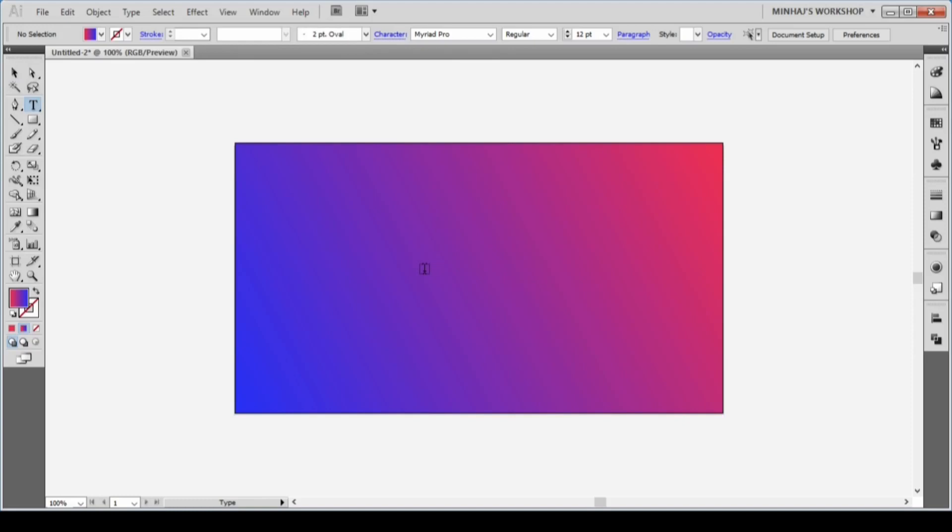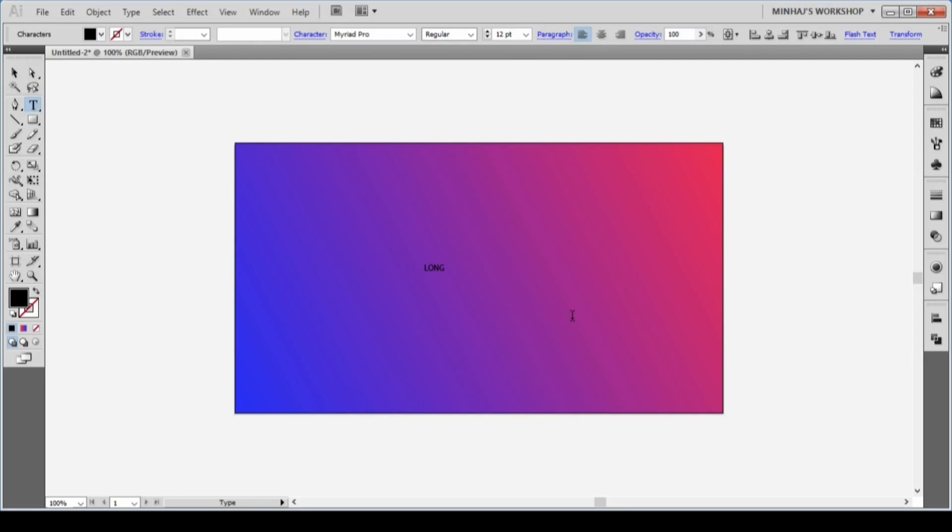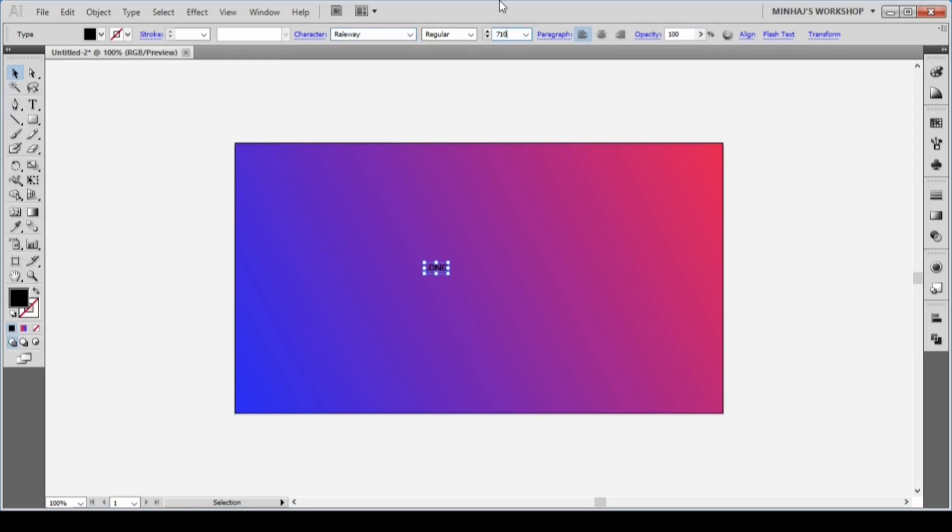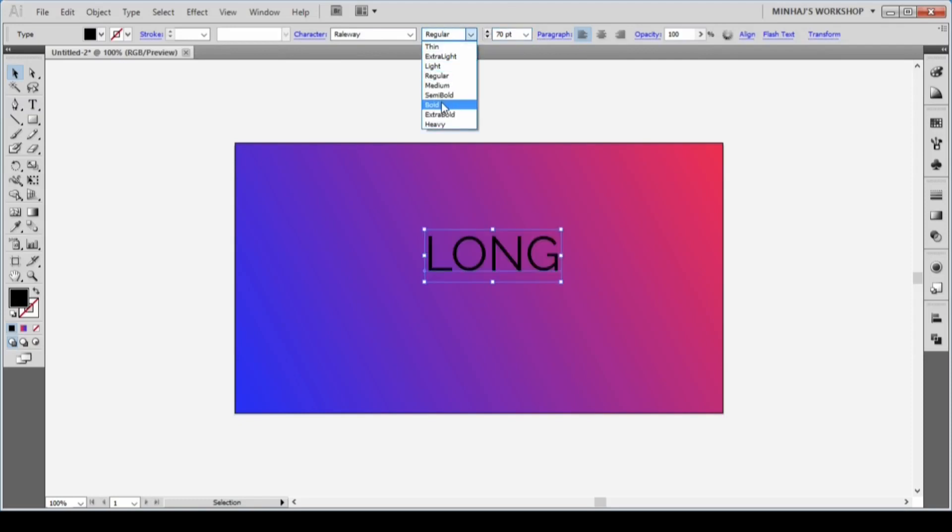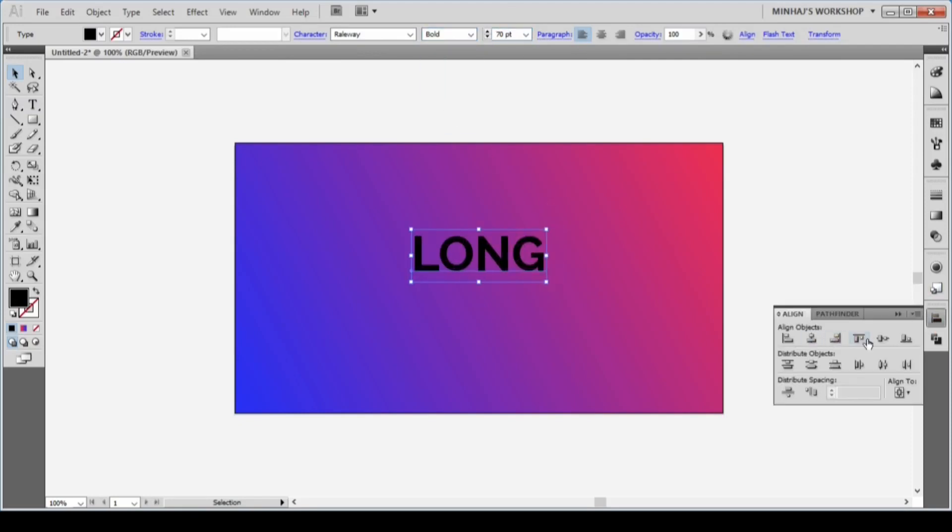Then I'll select the Type tool from the toolbar and type some text. I'll grab the Selection tool, select the text, and change the font to Railway Bold and font size to 70 pt. You can download the font for free—check the description to see the link. After that, I'll place the text in the middle of the artboard.